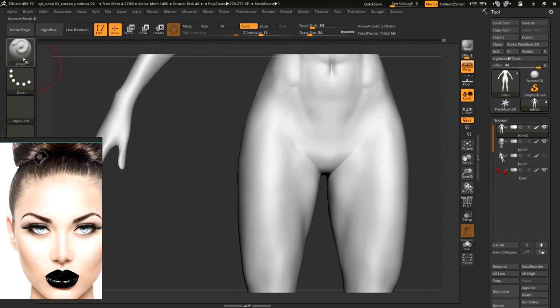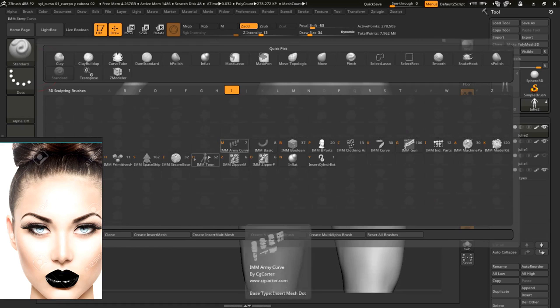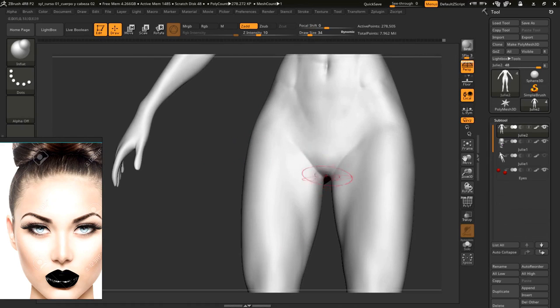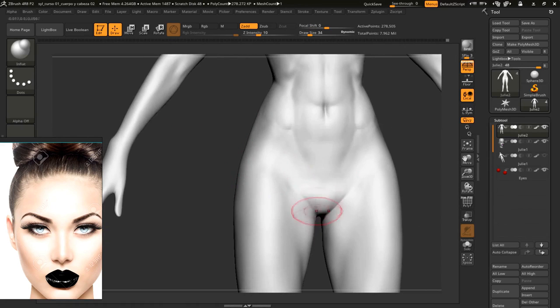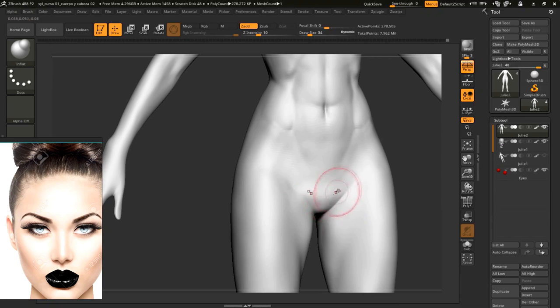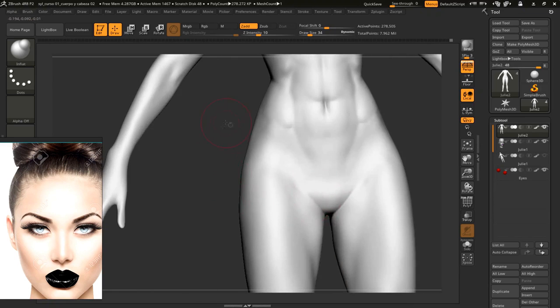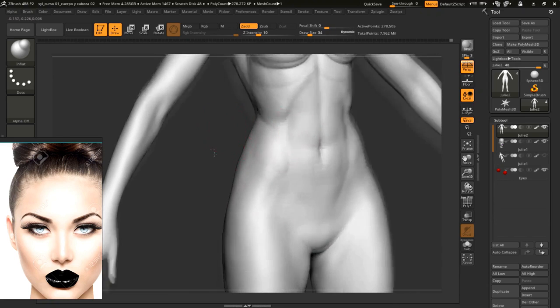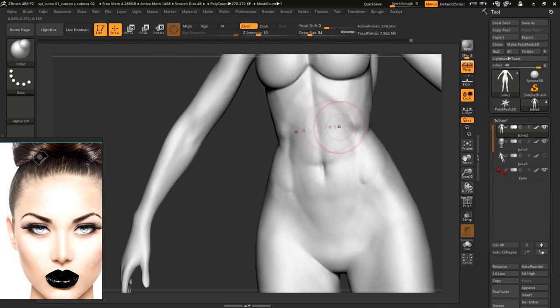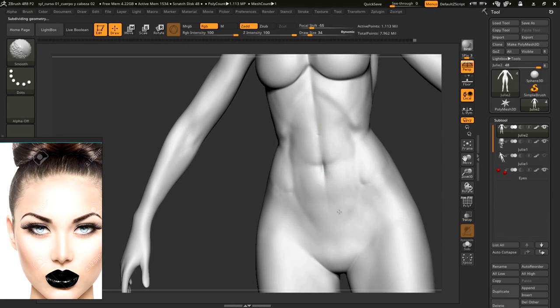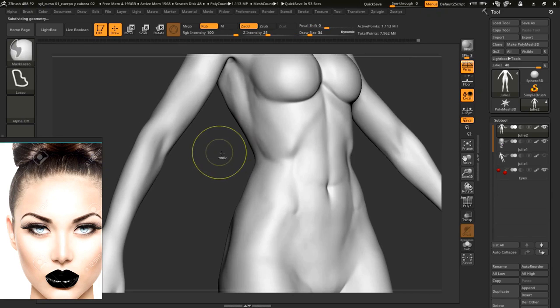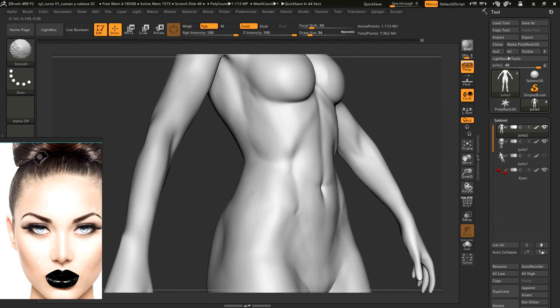I'll use inflate for a moment, in order to define some more this line. I'll add one subdivision more, and I'll go back polishing the mesh all around this area, pretty much around the body.